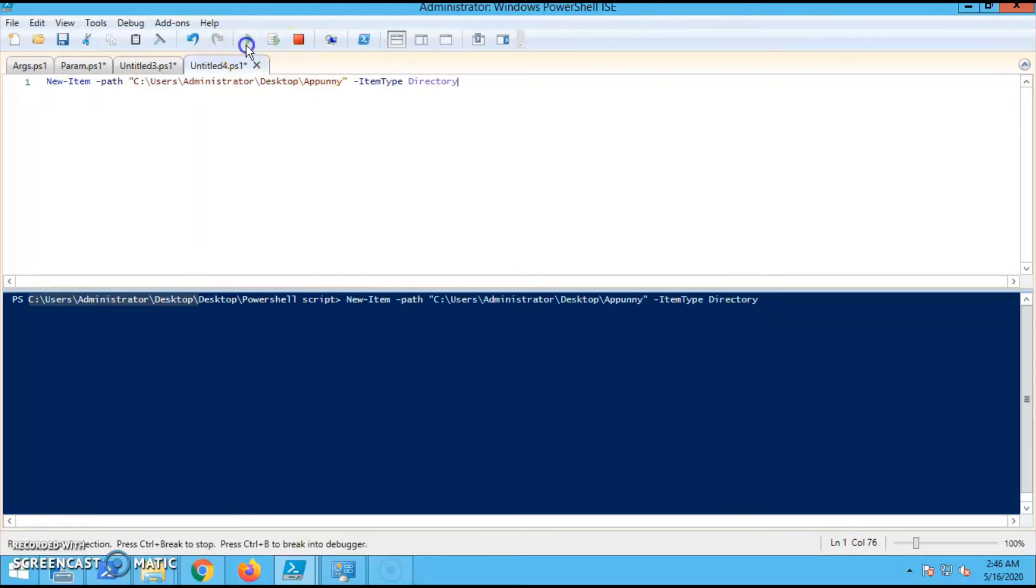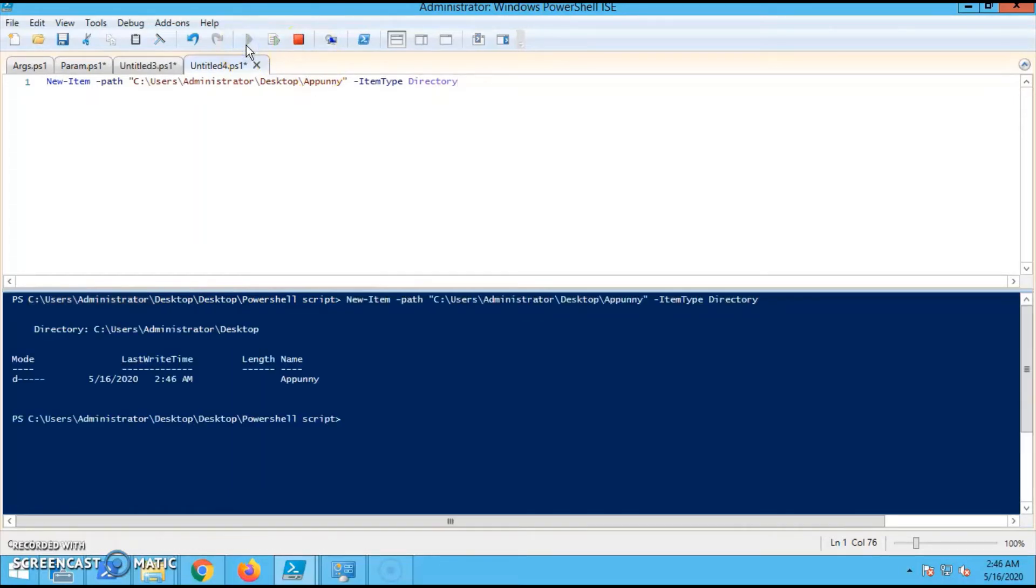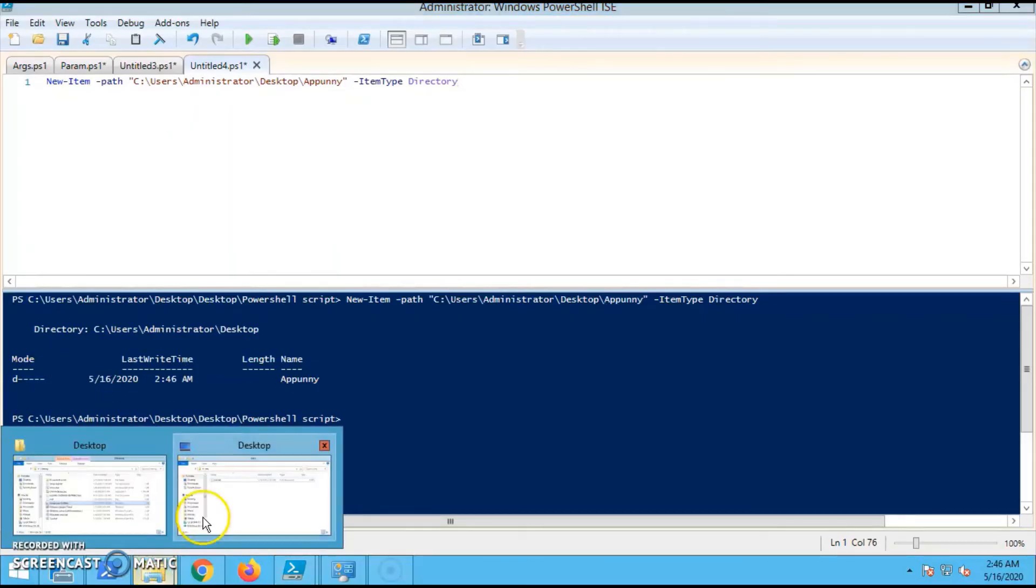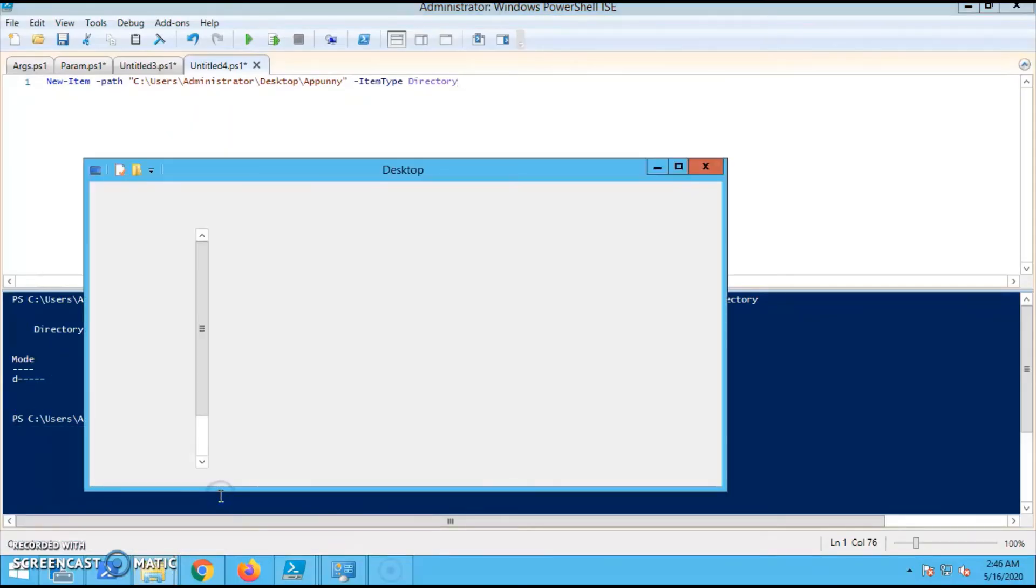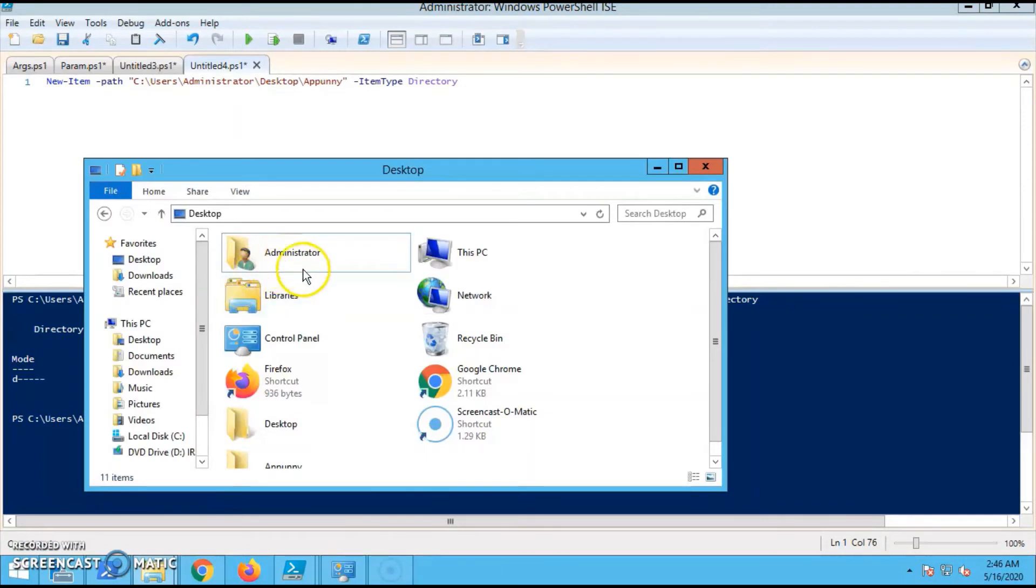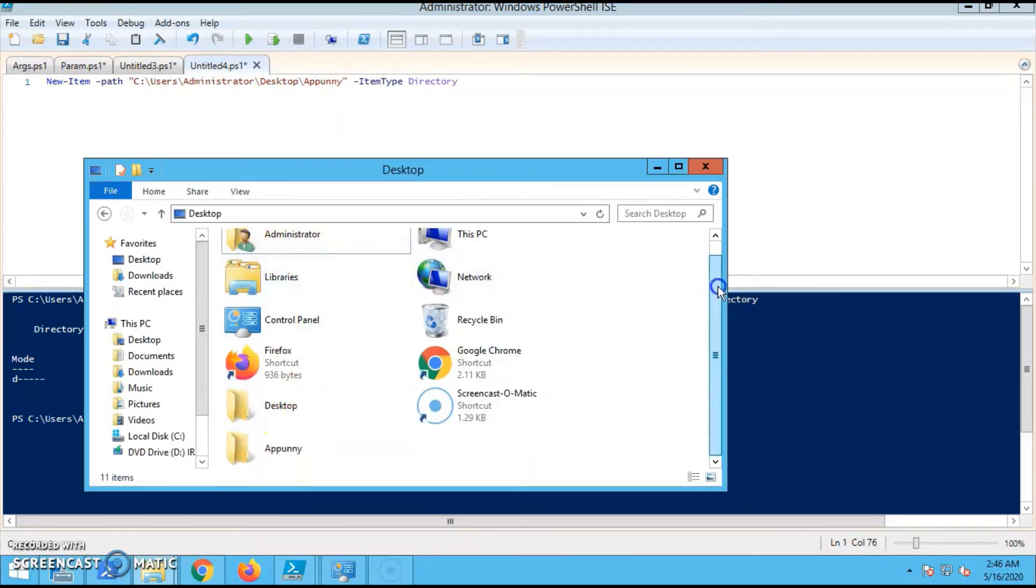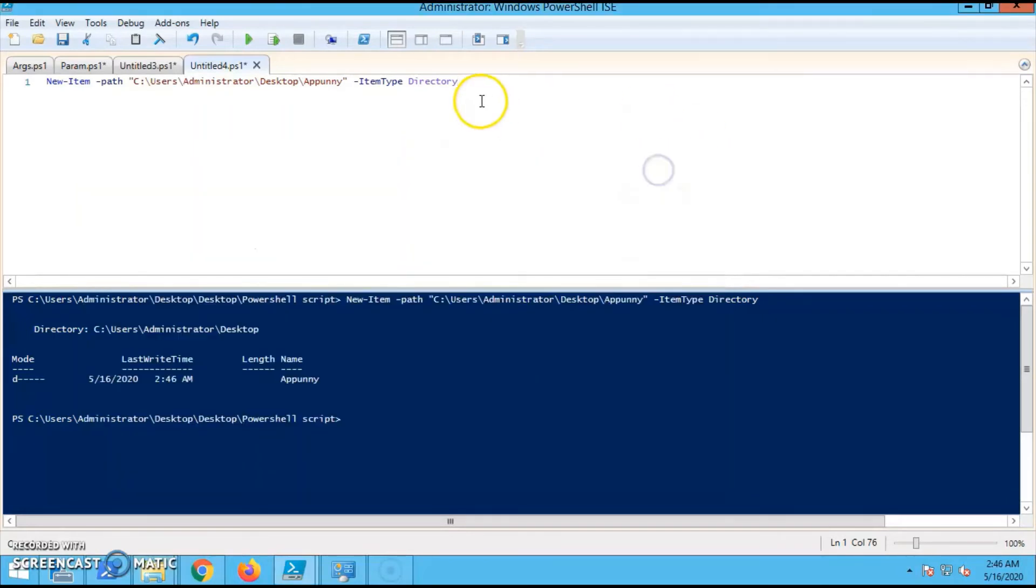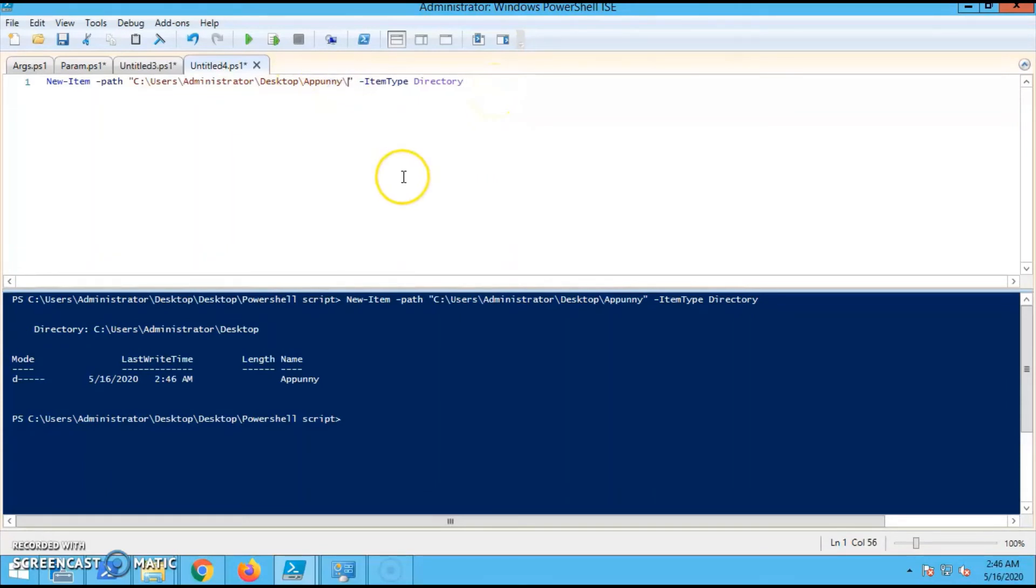so Item Type is Directory. Then you have to run it. So once it is completed, it will show the Mode as Directory. So you can see the folder is created. Now we will see whether we will be able to create the file.